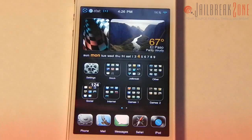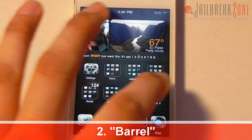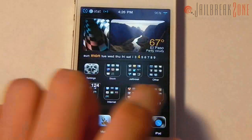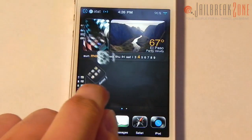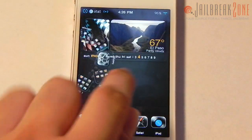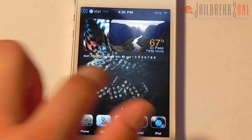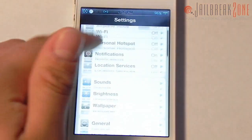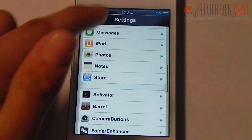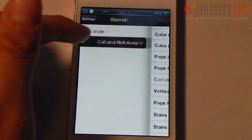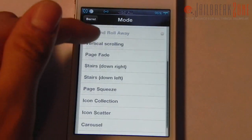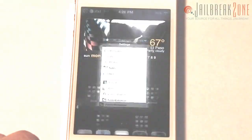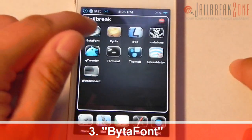Next up is a tweak called Barrel. Basically it gives your springboard pages an animation — you can see that when I'm going to my second page the icons sort of curl up and roll away. Here are the settings for Barrel where you can change the different effect you'd like to use. Pretty cool.